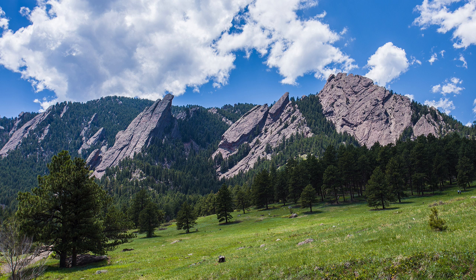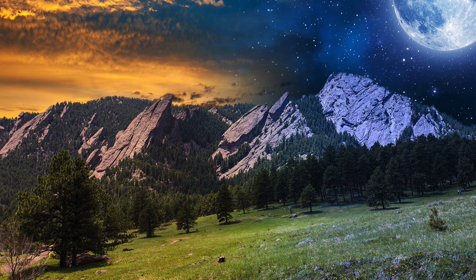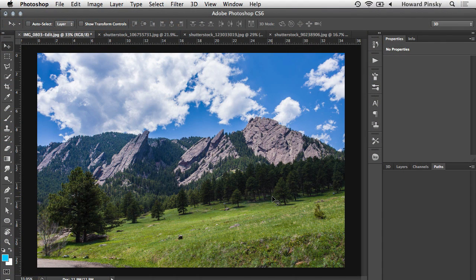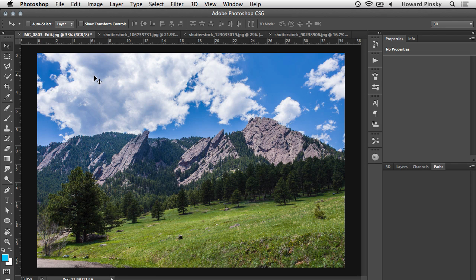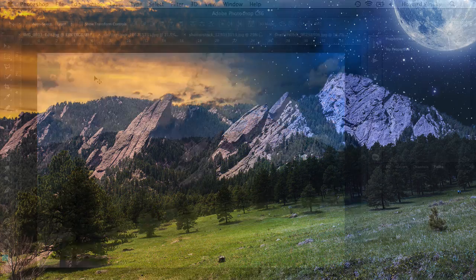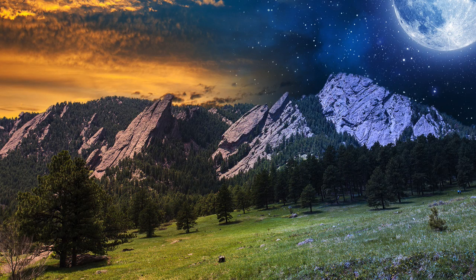Hey everybody, Howard Pinsky here with a brand new Photoshop tutorial. We're going to be doing a little bit of photo composition. I'm going to be taking this image I shot a few days ago in Colorado and transforming it into a mystical mountain range. When I initially shot the photo it looked great in my camera, but when I took it into Lightroom and did some toning it just didn't give me that effect I was looking for. So instead of throwing this image in the trash, I'm going to grab some photos from Shutterstock.com and take this image to a whole other level. Let's begin.